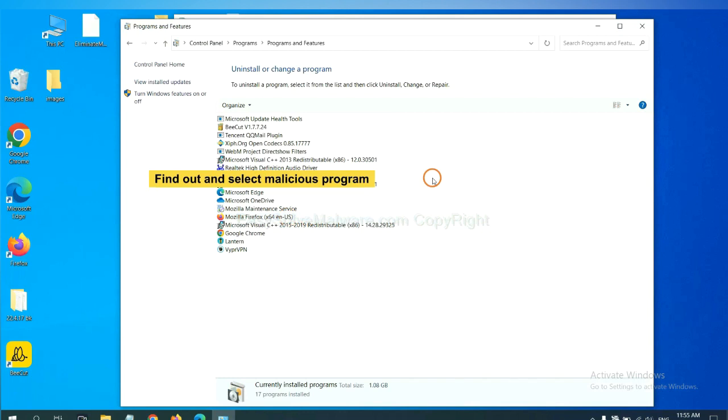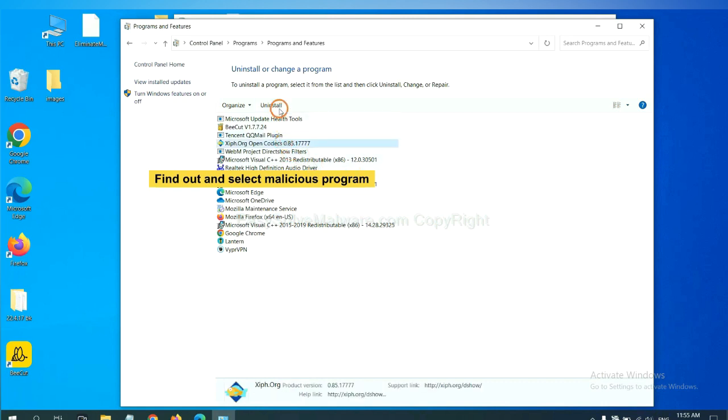Now, find out a dangerous program or suspicious programs. And select it. And click uninstall.